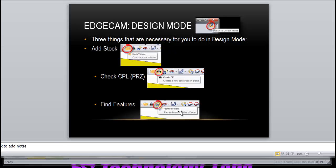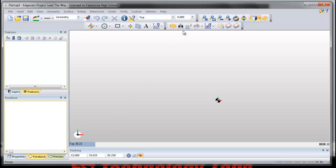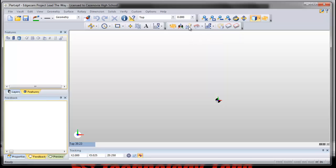Lastly, we find the features. It has this thing called auto feature finder which lives right here. When we have a part in our window, it will automatically let us find features.